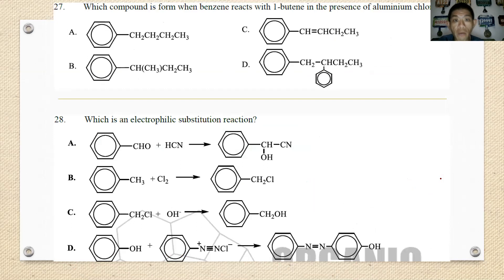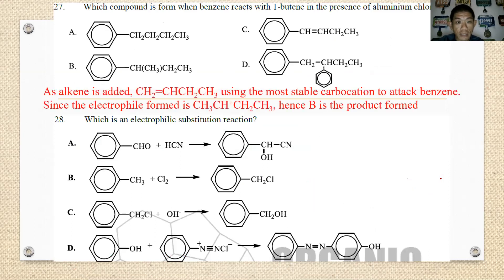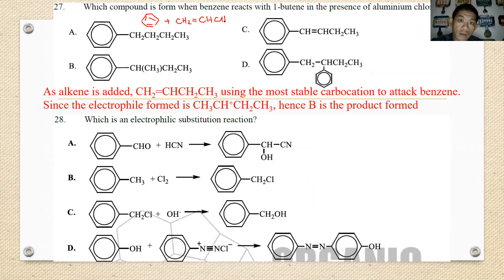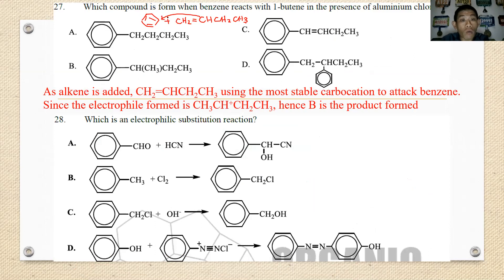Number twenty-seven: what is formed when benzene reacts with but-1-ene in the presence of aluminium chloride? Imagine the alkene undergoes addition to benzene following the Markovnikov rule — the group added to benzene will be the carbon with fewer hydrogens. The best answer is B.